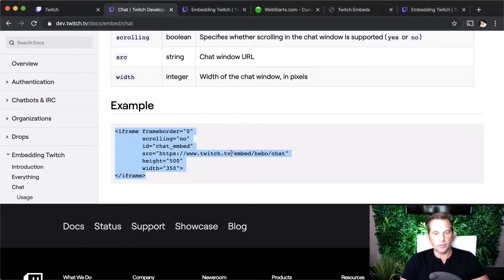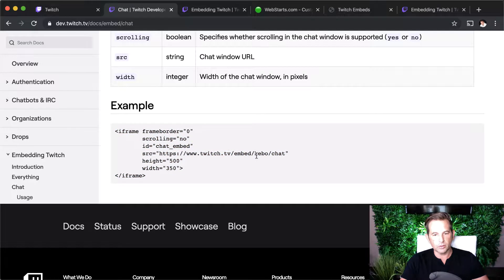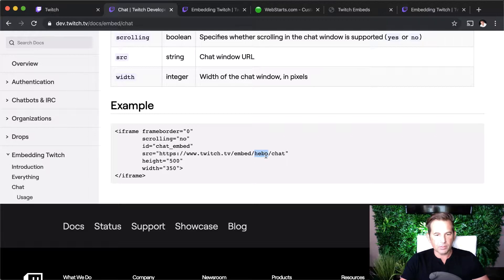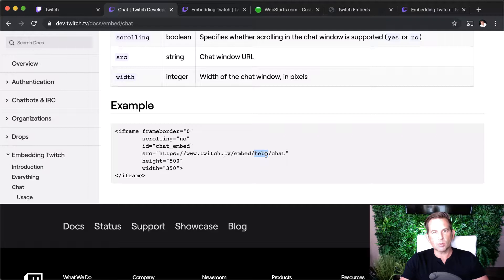The Twitch channel ID they use in the sample code is hebo, H-E-B-O, but mine is WebStarts, so that is the one piece of information I'm going to need to replace when I add this to my website.